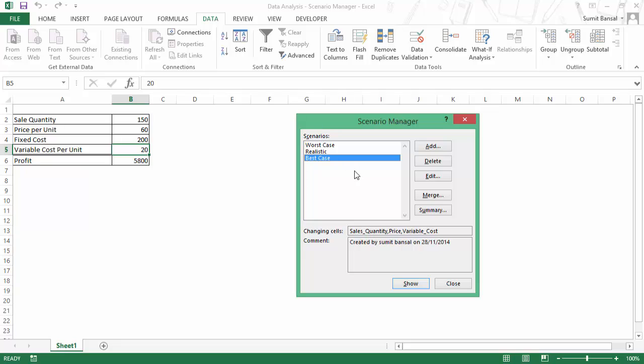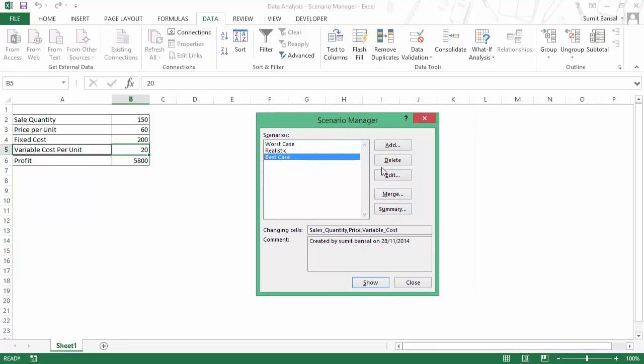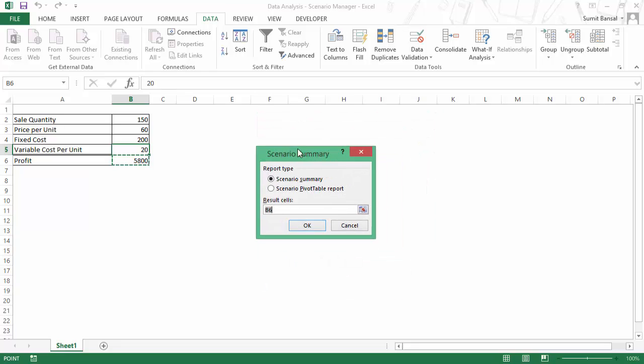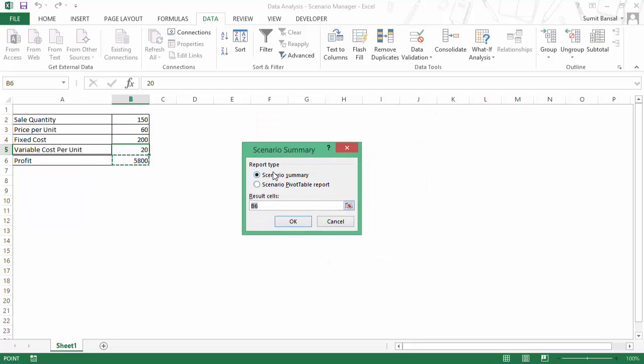Then you can simply create a summary by clicking on this button, which is summary here. And as soon as you click on summary, it asks for two options. Either you can have the scenario summary or you can have the scenario pivot table report. I'll show you how this works.